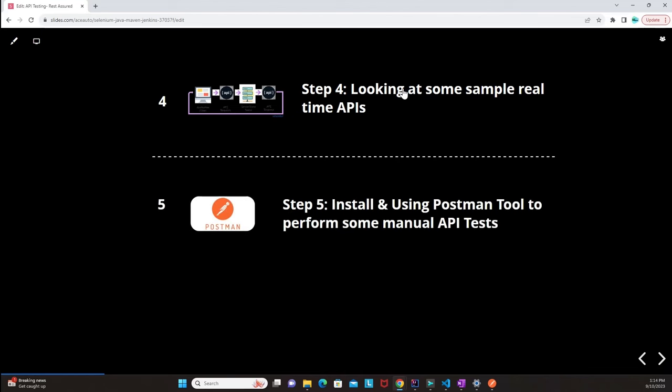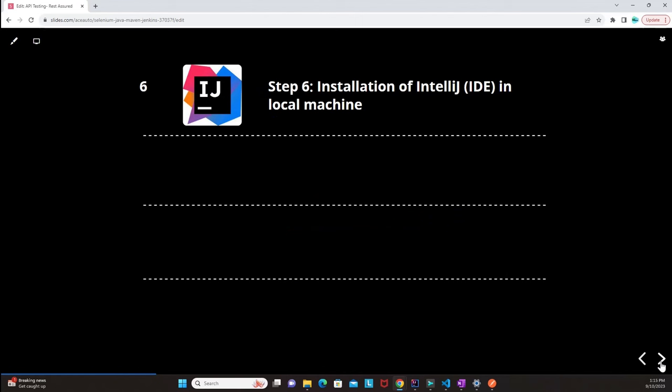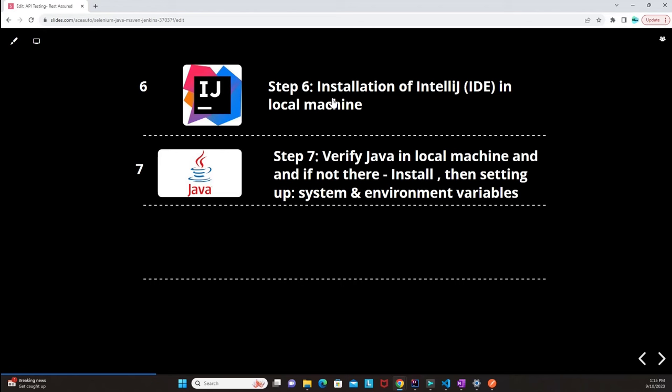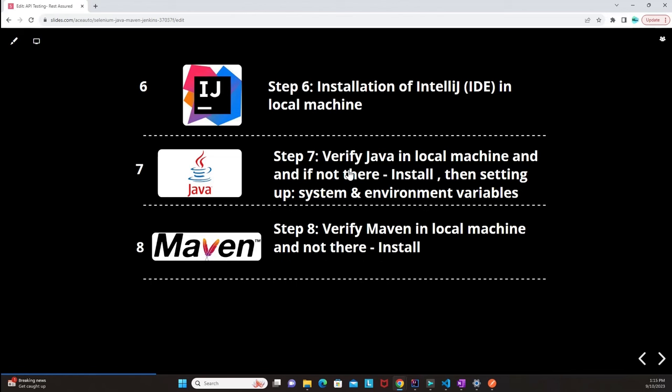Step five covers installation and using the Postman tool to perform some manual API tests before we start with automation. Step six is installation of IntelliJ IDEA on the local machine, verifying Java, and if it is not present, installing it and setting up system and environment variables. Step eight will be verifying Maven in the local machine and installing it if necessary, setting up system and environment variables for Maven.